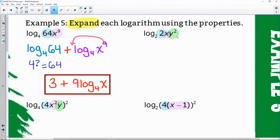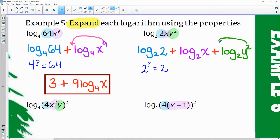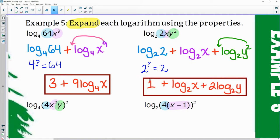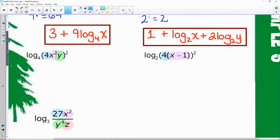Same thing here — three things being multiplied, so break them all up with addition. Two to the what gives me two? That simplifies to one. There's also an extra power to swing to the front. Final answer: one plus log base two of x plus two times log base two of y. Notice the base of two gets copied for each one — when expanding, they all have that same base.